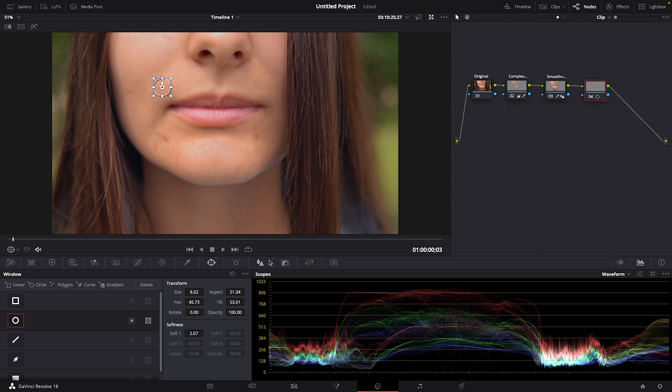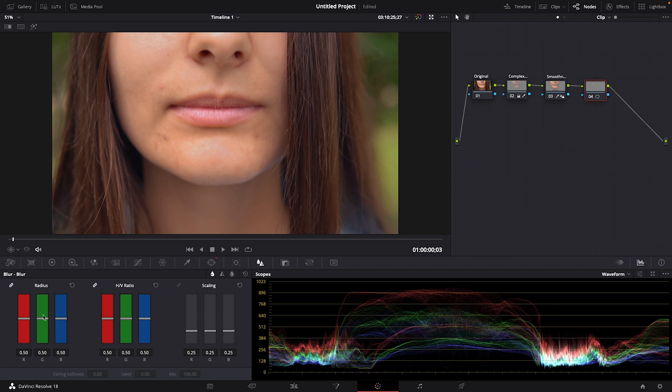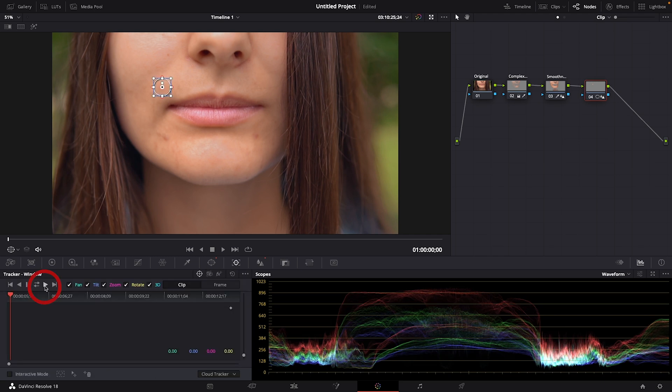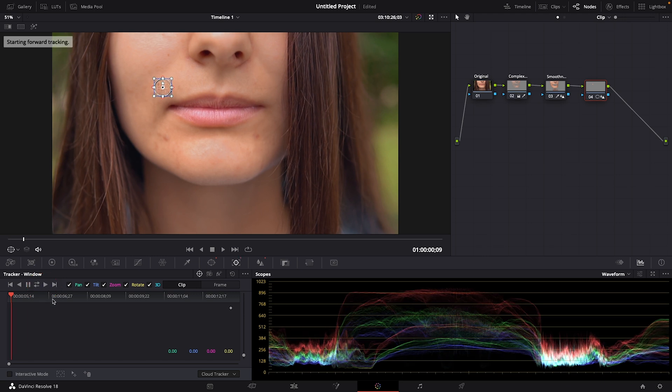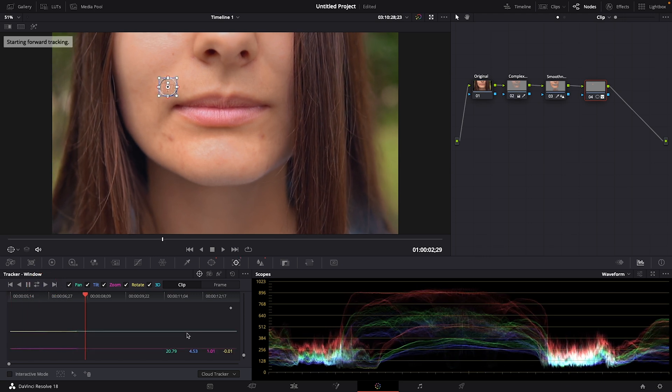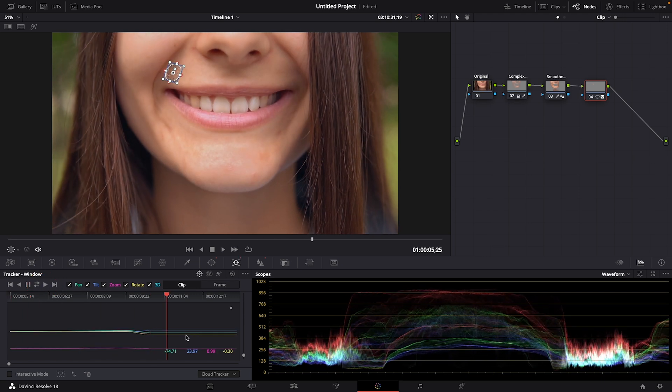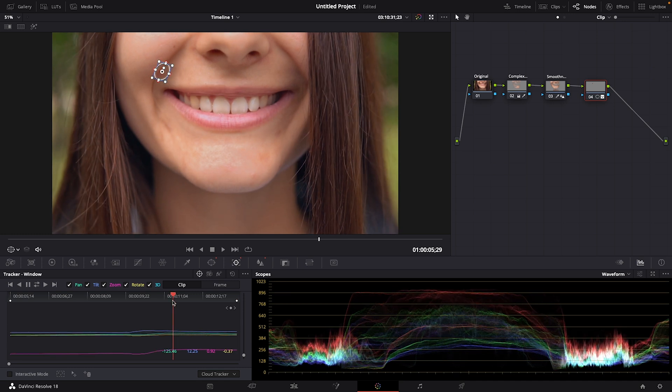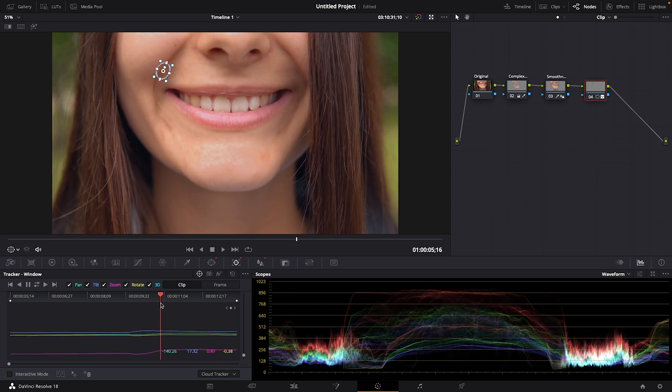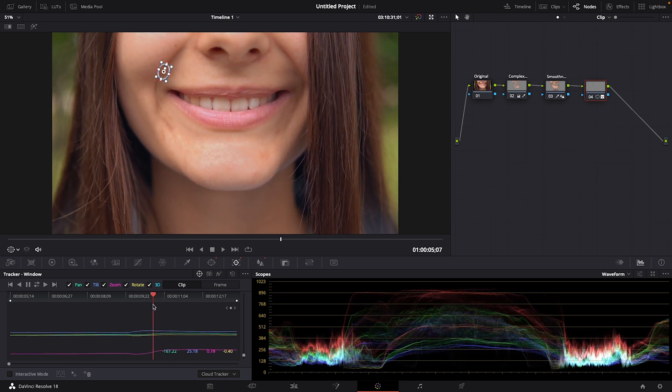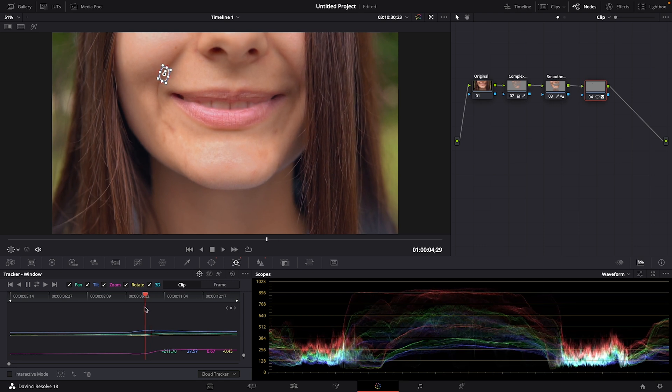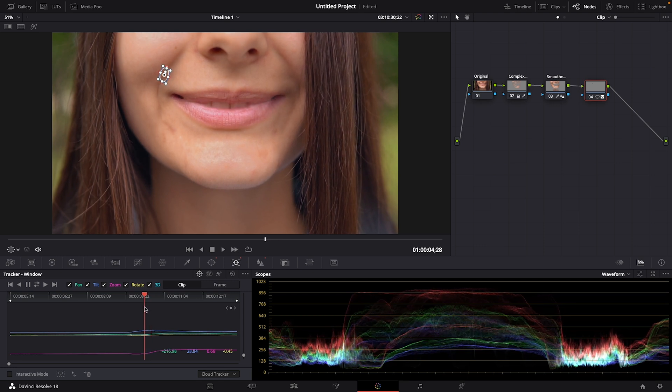So we have our mask created. Let's go back to blur. For this clip, I'll increase the radius. Let's try around 0.83. Pop over to the tracker window. Make sure our cursor is all the way at the beginning of the clip. And let's choose this play icon, which will track our mask forward throughout the clip.